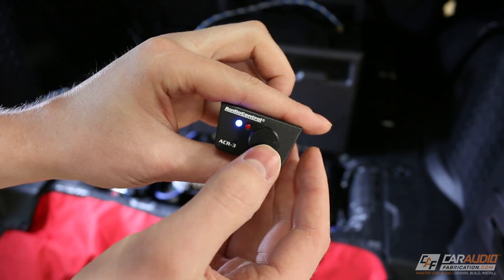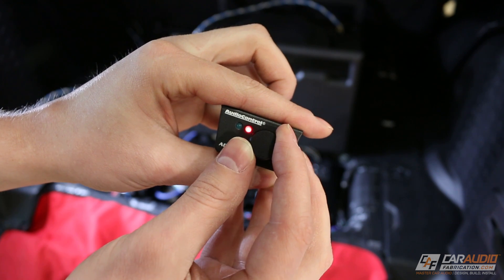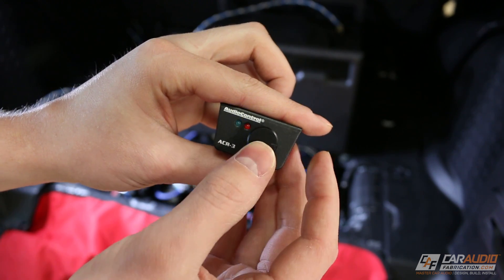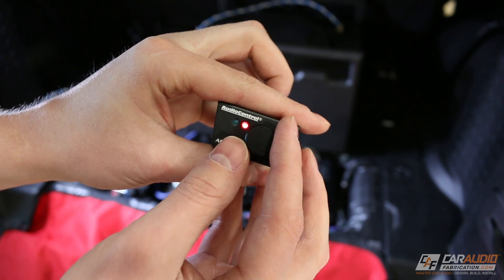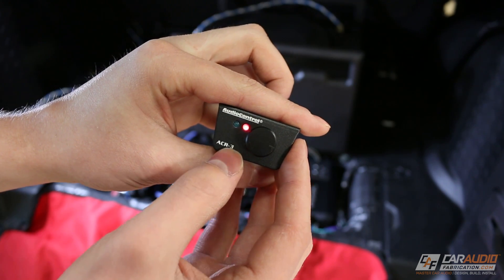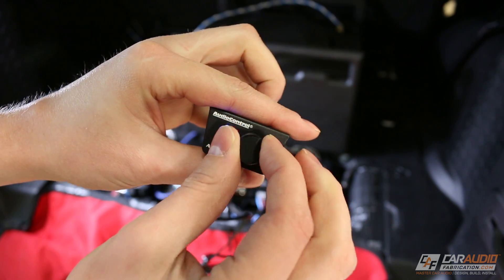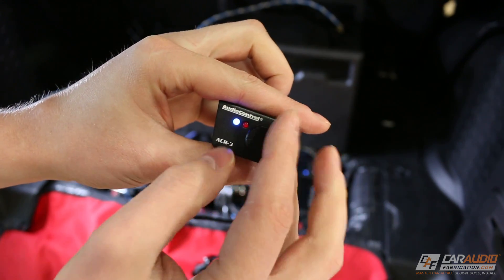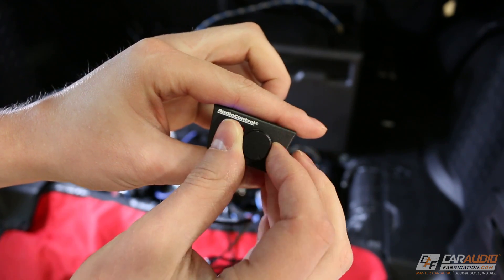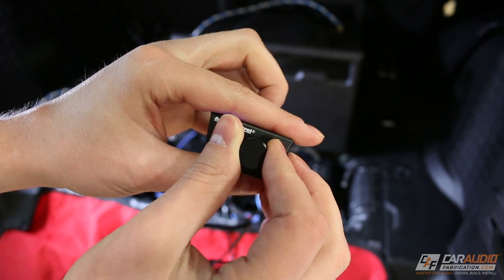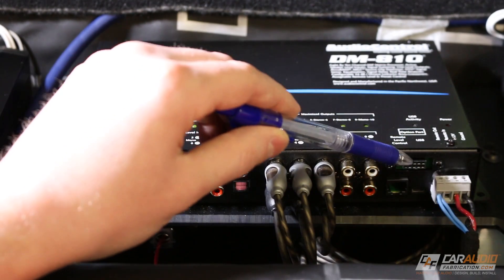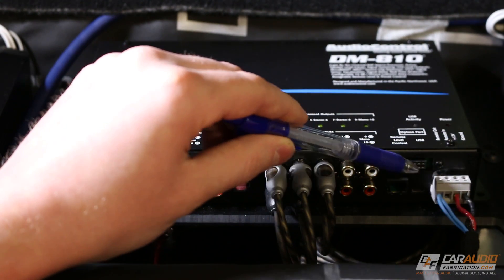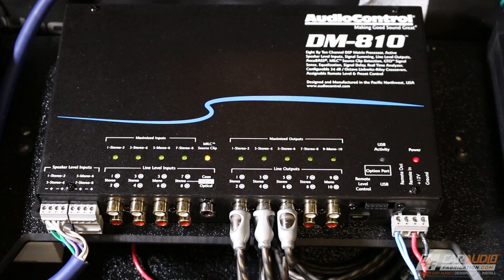This device gives us the ability to select one of the four different presets that we can set up on the DSP, and in the programming software we can determine exactly what this level remote will do. A few examples are we could use it as an overall volume control, or we could even use it as a subwoofer output control. Finally, AudioControl has implemented an options port which I'm told will be used for a Bluetooth option in the future.